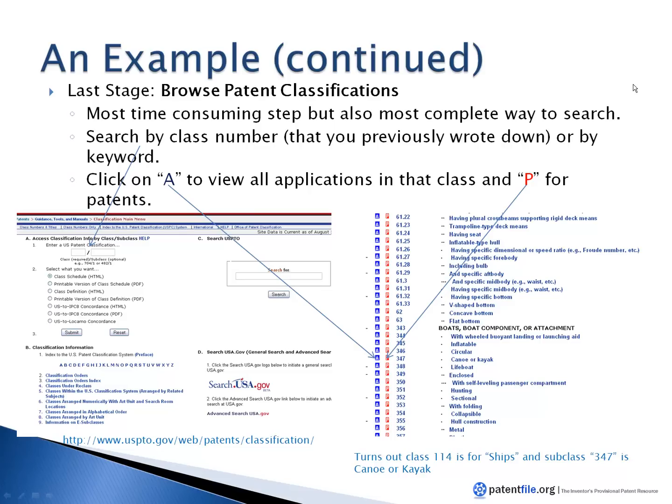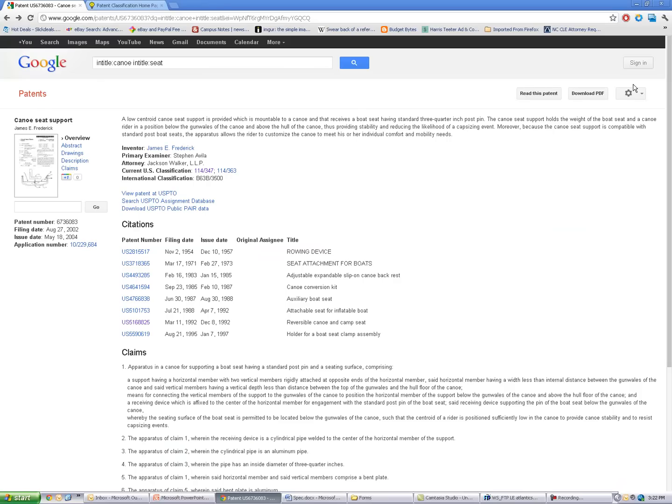Before I do that, I'm going to go back to our Google patent search and take another look at the patent class system. So here we are back at our Google patent screen. As you can see, they have a little heading here for current US patent class system.